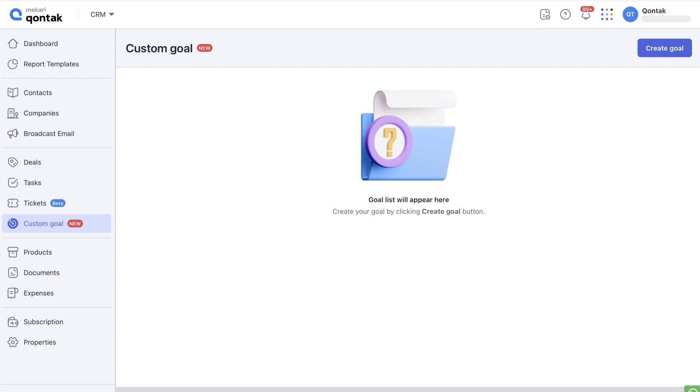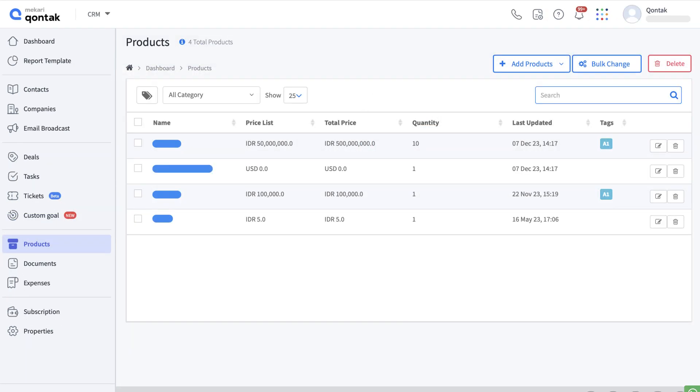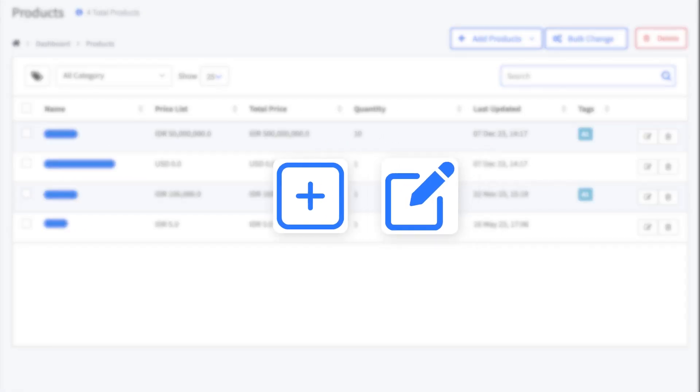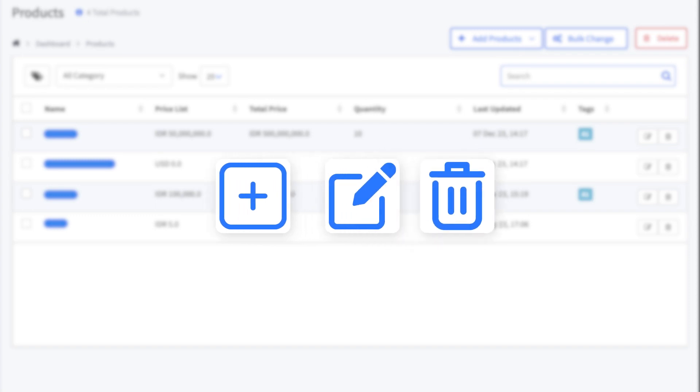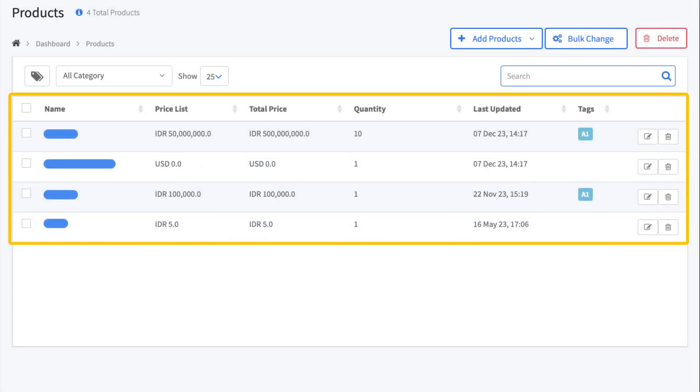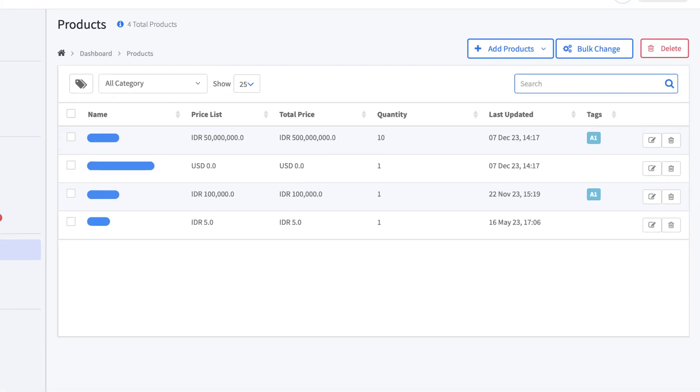The next is products. This is where you can individually or in bulk add, edit, and delete products. These are the products or services that you sell to your customers, as well as the quantity and pricing.